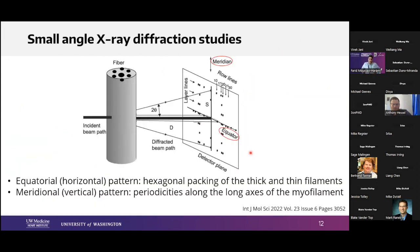We are at a muscle X facility so X-ray diffraction is involved. Vivek and Sam already described these methods earlier. We're doing X-ray diffraction at resting conditions and getting equatorial and meridional panels. The equatorial panel tells us about the hexagonal packing of thick and thin filaments, and the meridional tells us about periodicities on the long axis of the myofilament.